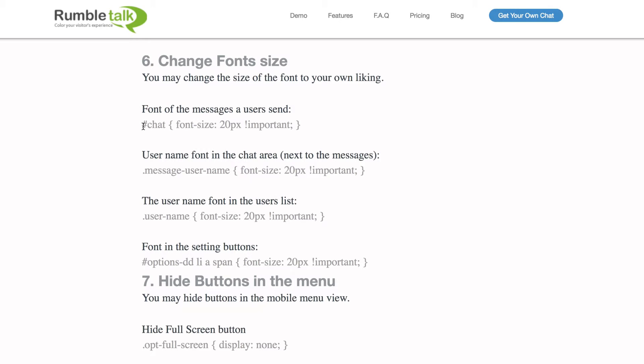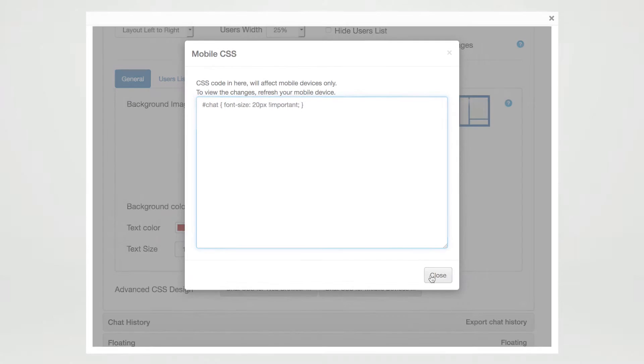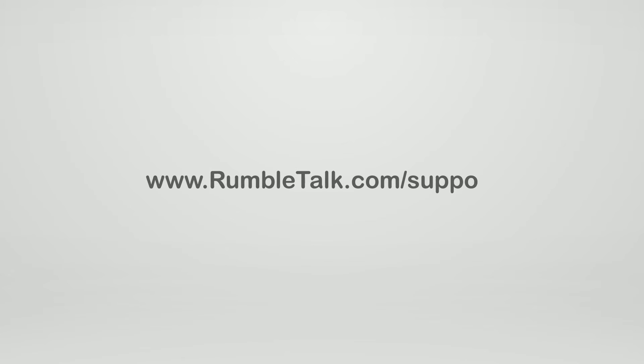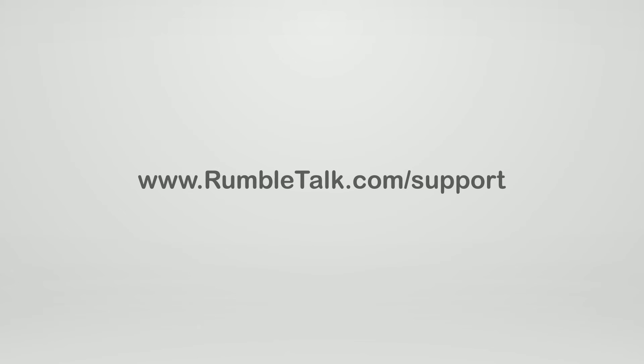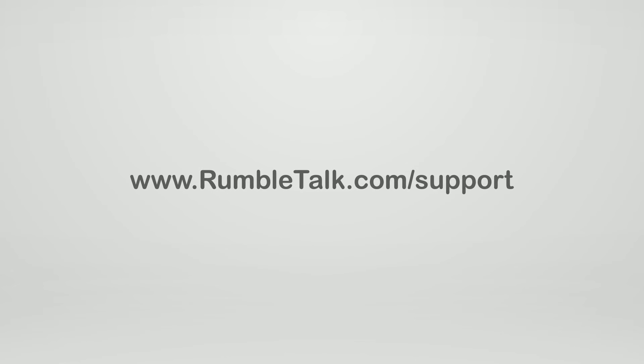Once you're there, choose whatever aspect you'd like to change. Copy and paste the code into the admin panel, and that's it. For more RumbleTalk tips, tricks and how-tos, visit www.RumbleTalk.com/support.